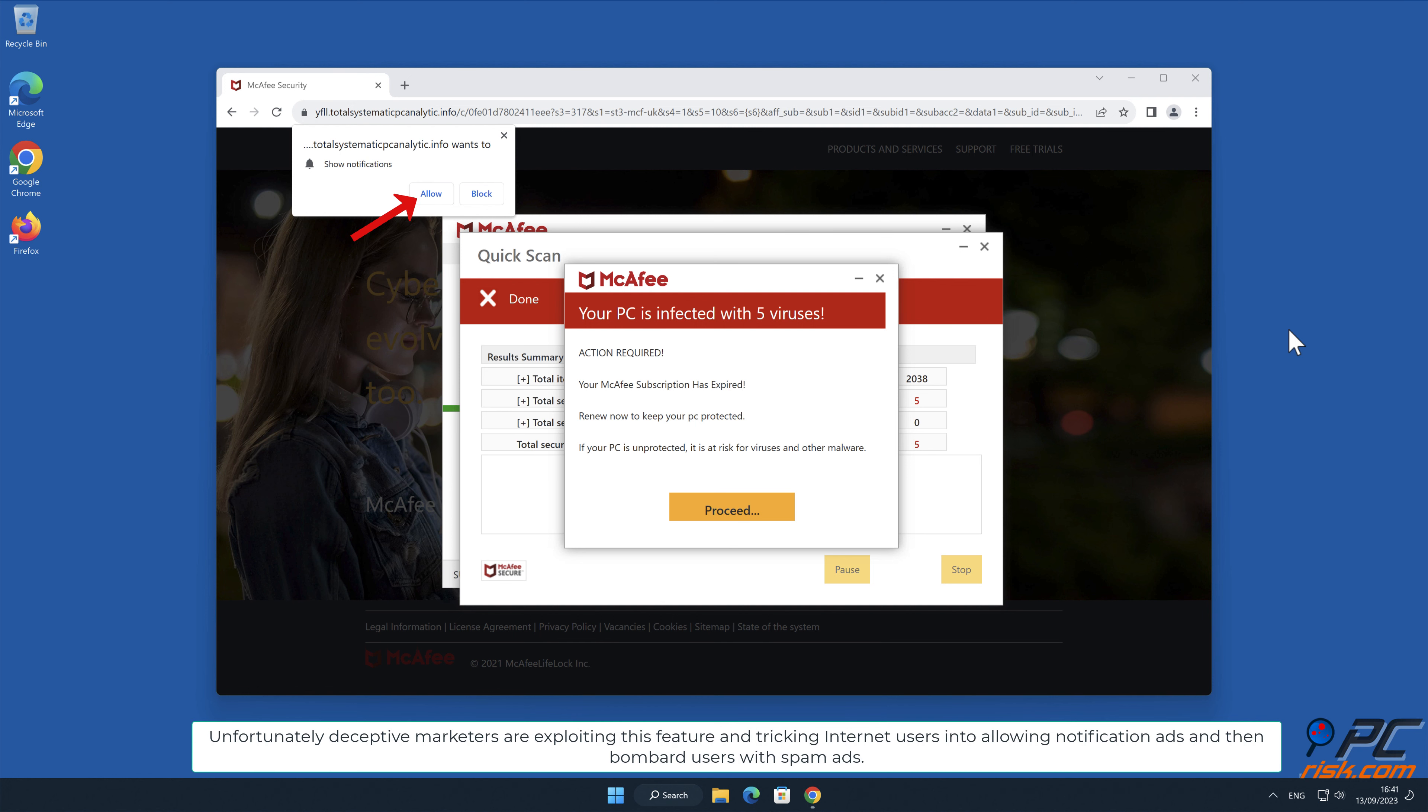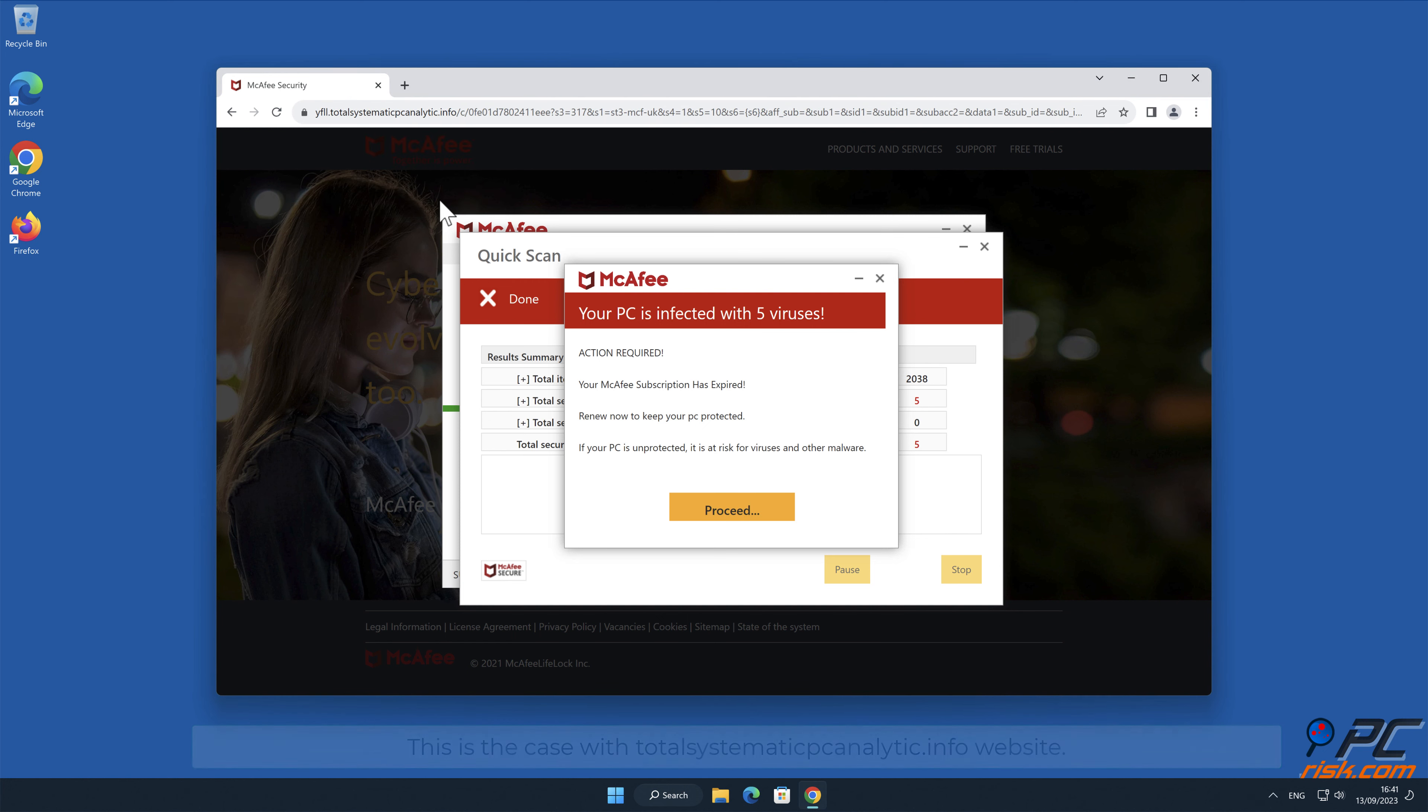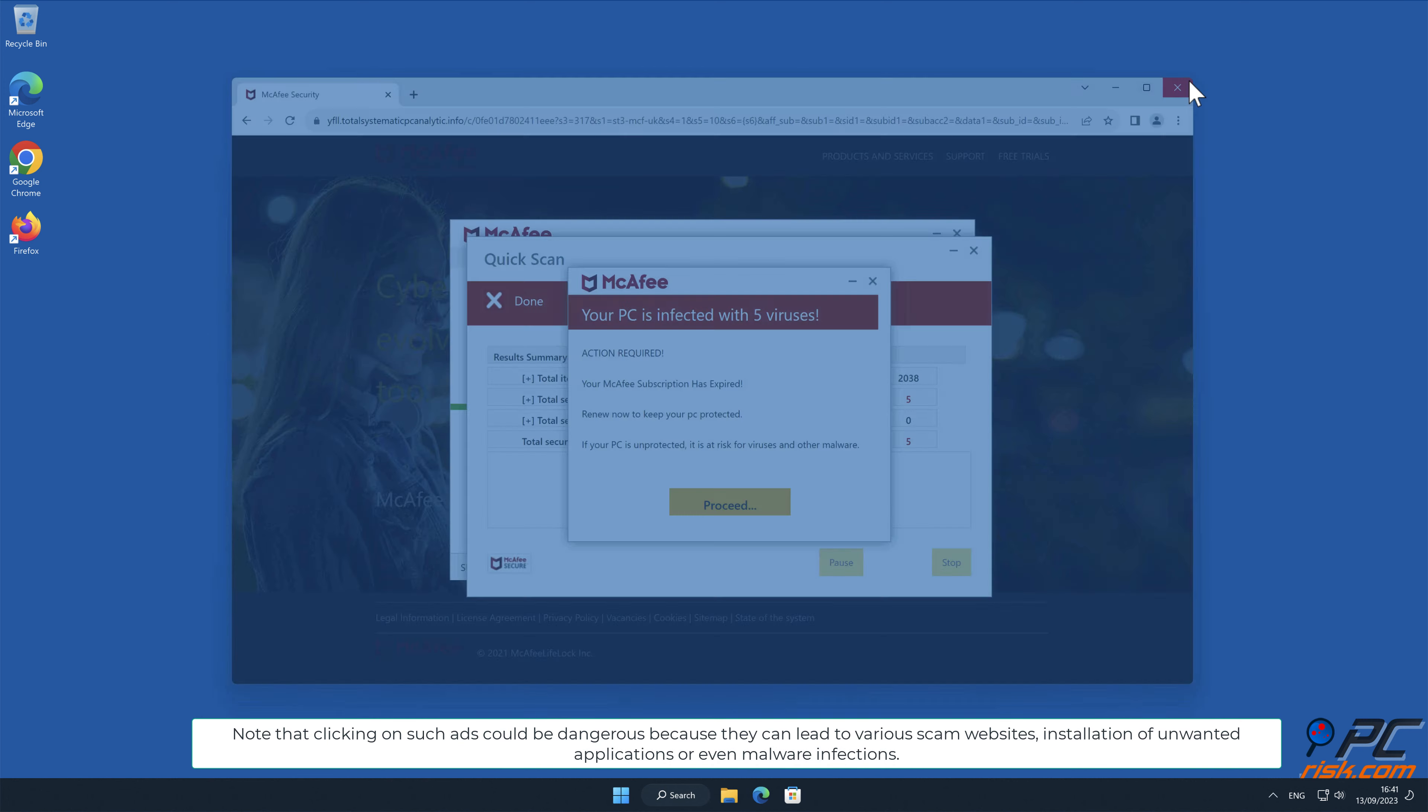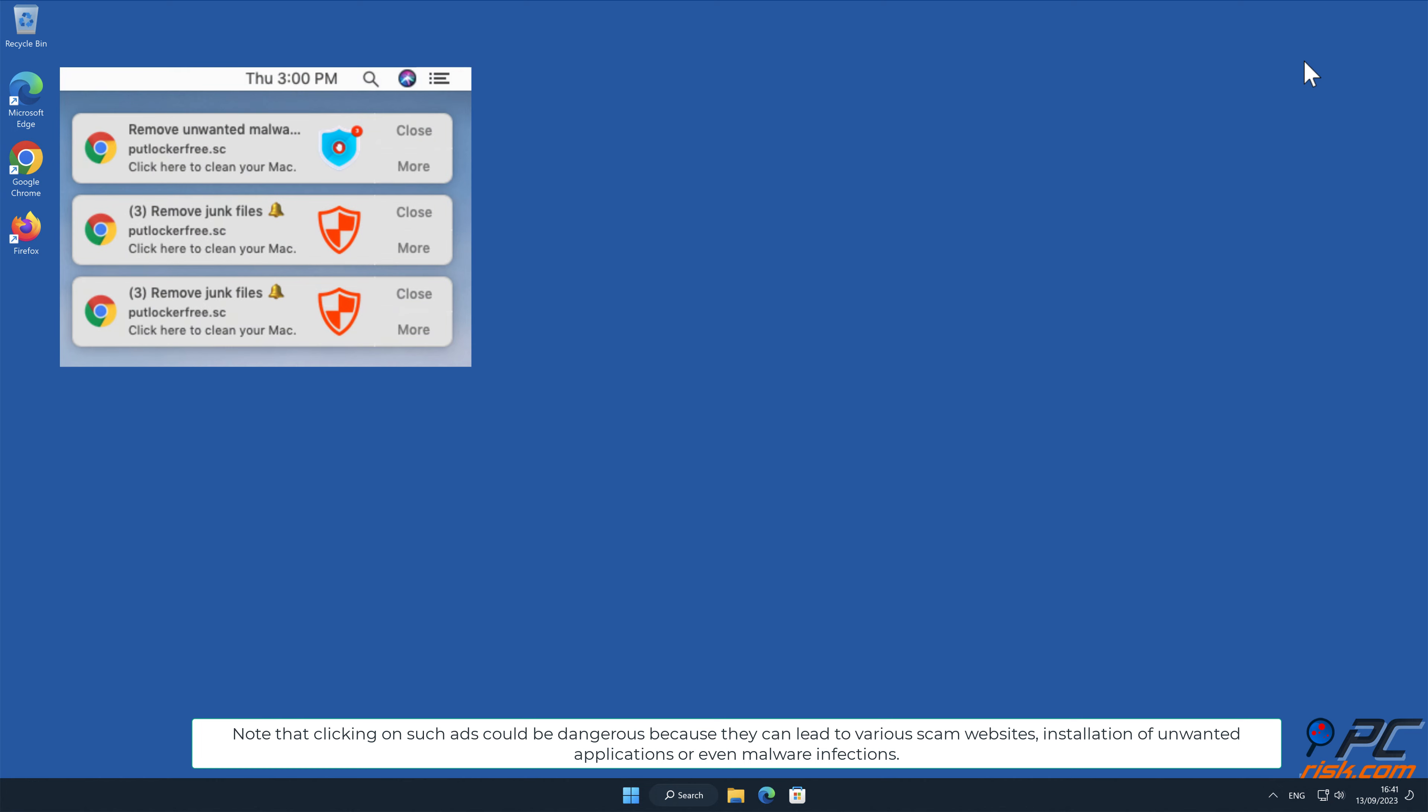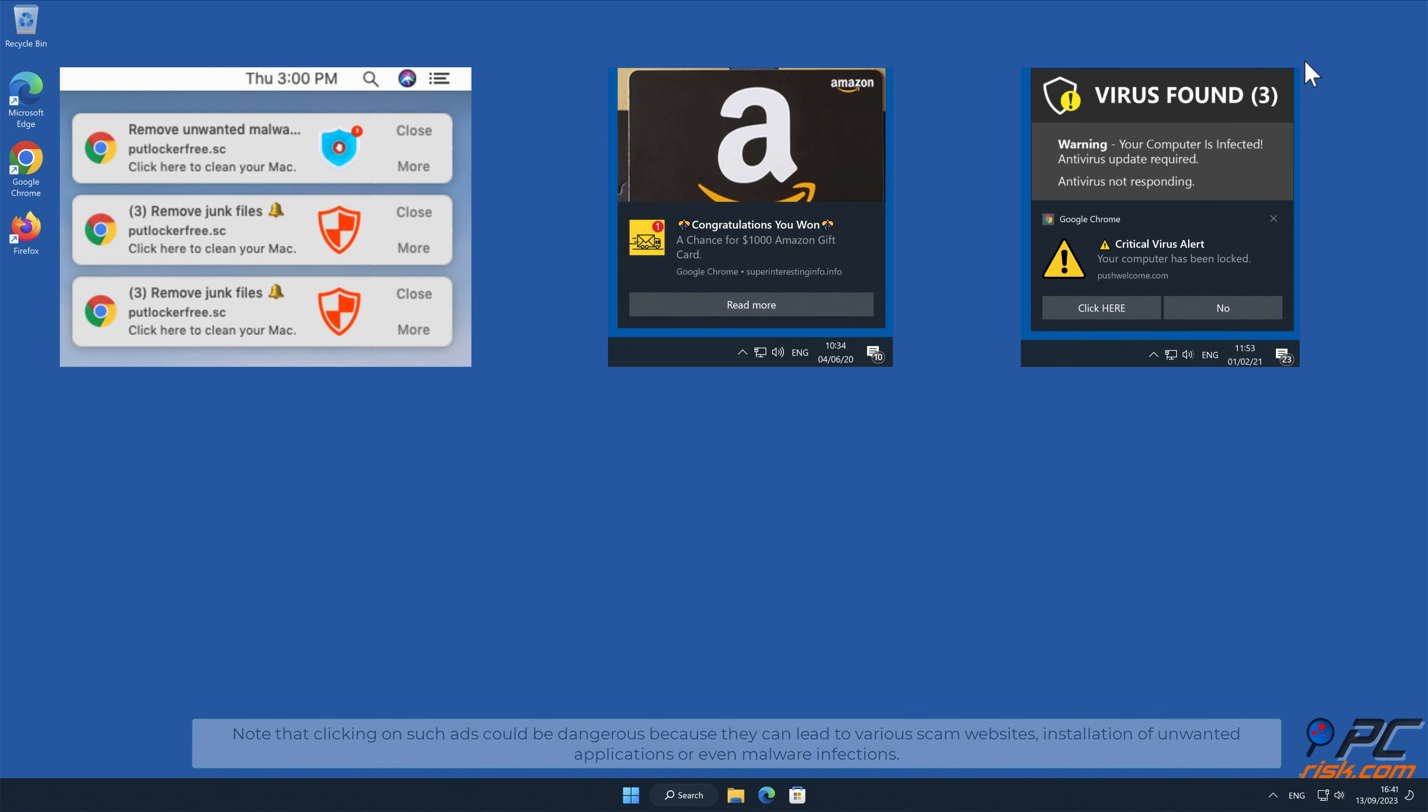They trick users into allowing notification ads and then bombard them with spam ads. This is the case with total systematic pc analytic.info website. Note that clicking on such ads could be dangerous because they can lead to various scam websites, installation of unwanted applications, or even malware infections.